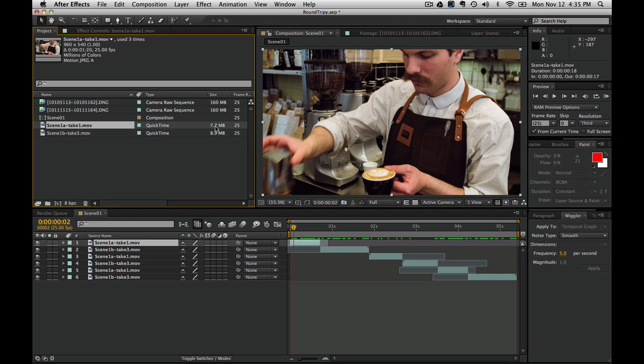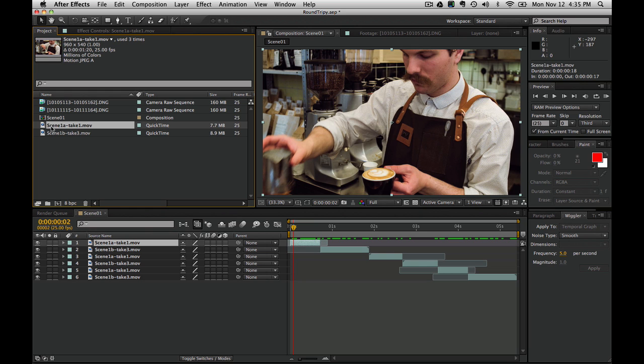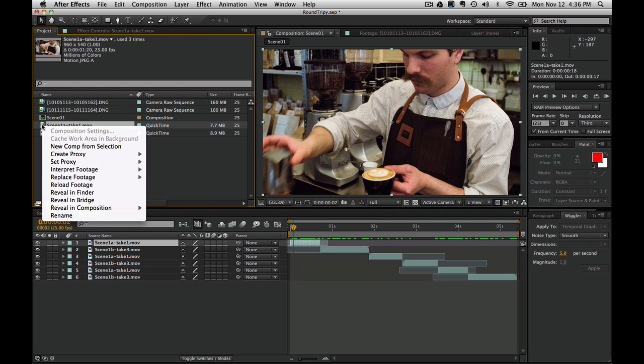Now what we need to do is link these proxy files to the original DNG sequences. Here's the trick. We're going to add a proxy file to it. Typically when you do that, the idea is that the proxy file is a lower resolution file. But that is not set in stone. We're going to use a higher resolution file as the proxy.